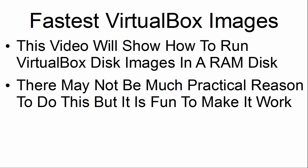This video will show how to run VirtualBox disk images in a RAM disk. There may not be much practical reason to do this, but it is fun to make it work.